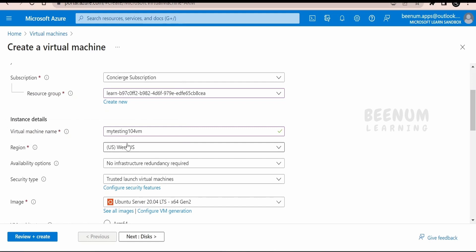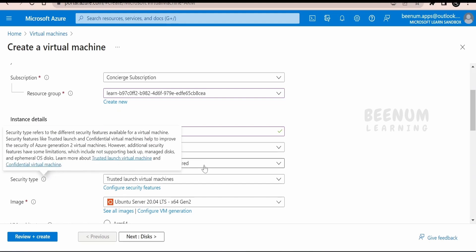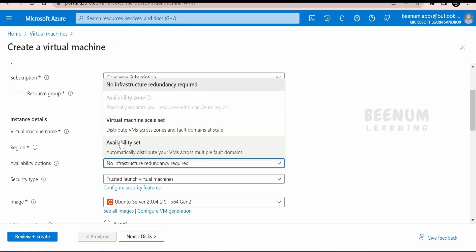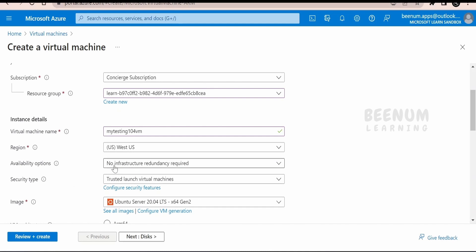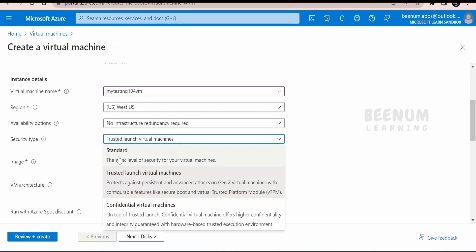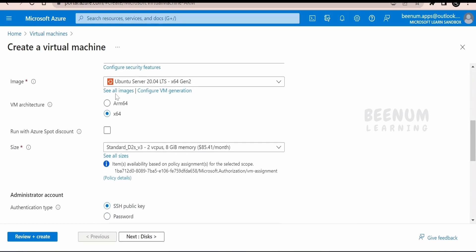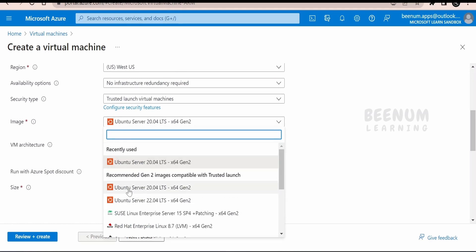You have to select the region where you are going to create the virtual machine. The pricing for the VM will vary across regions, so be careful in terms of pricing as well as local laws — in some countries data must not leave their borders, so you must create the VM in that specific region. For availability options, you can go for a virtual machine scale set with multiple zones and fault domains, or an availability set. For this use case I am selecting no infrastructure redundancy. For security type, you can go for standard — by default it is trusted launch VM. For the image, I have selected Ubuntu Server 22.04 LTS Gen 2, which is the latest at the time of recording.